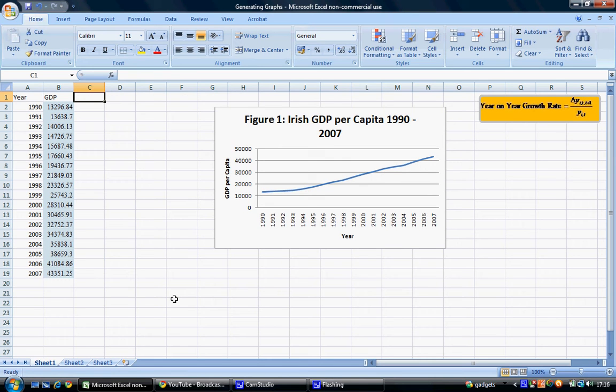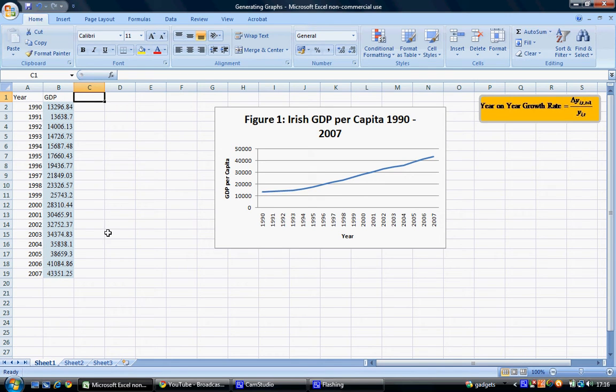This video tutorial is designed to show students how to calculate the percentage growth rate year on year for a variable. We're going to use the same data as we did previously. We have yearly data and also data on Irish GDP from 1990 to 2007.